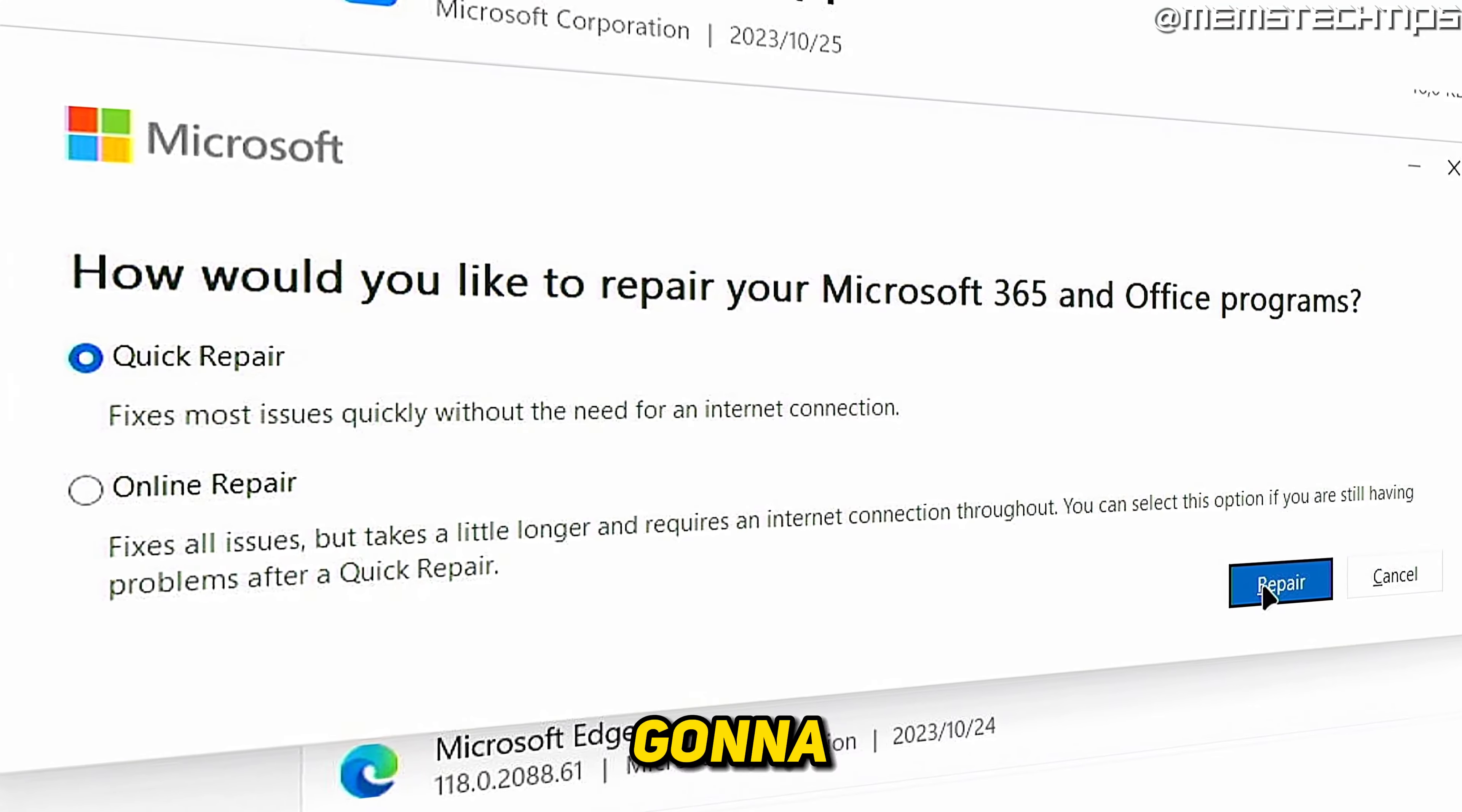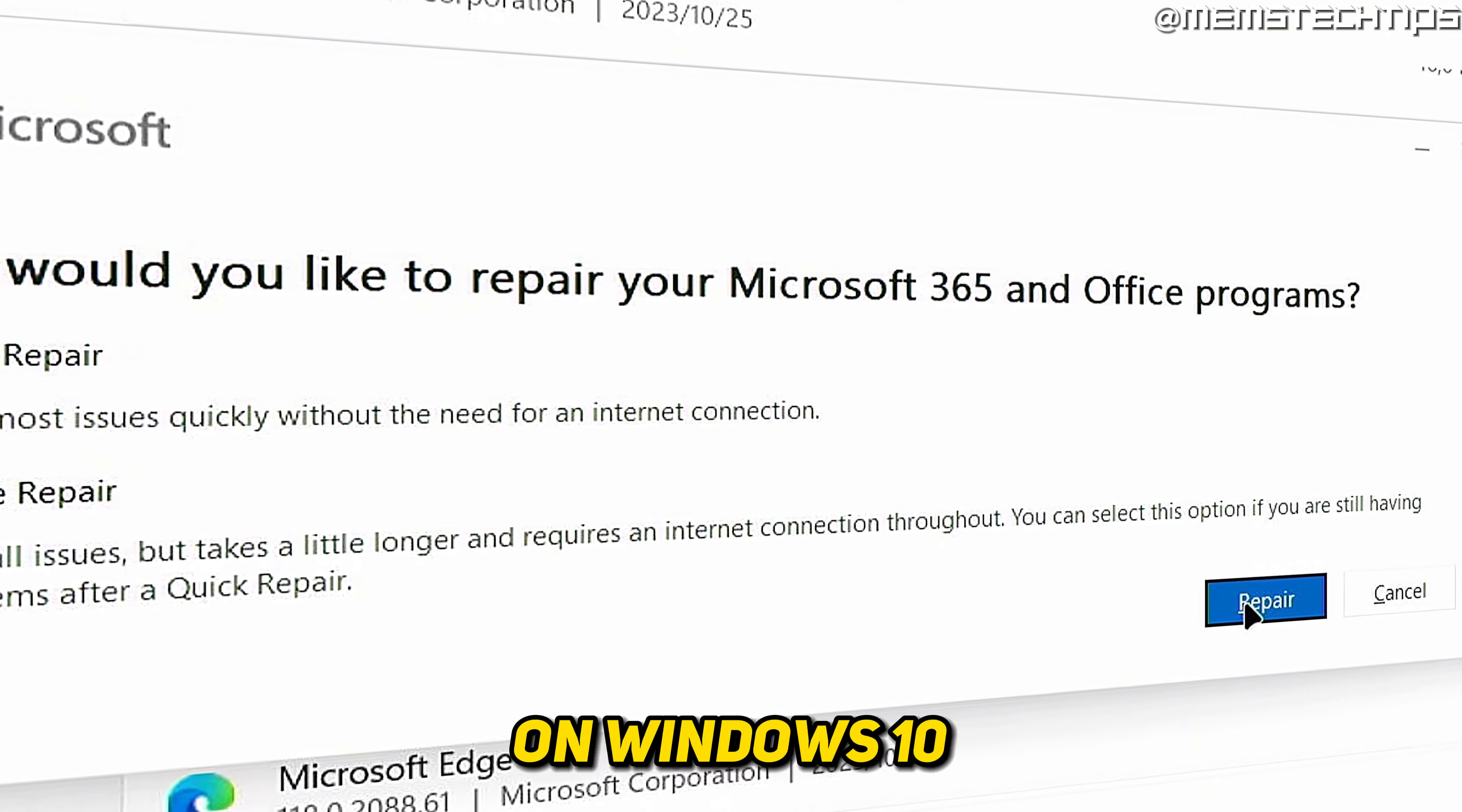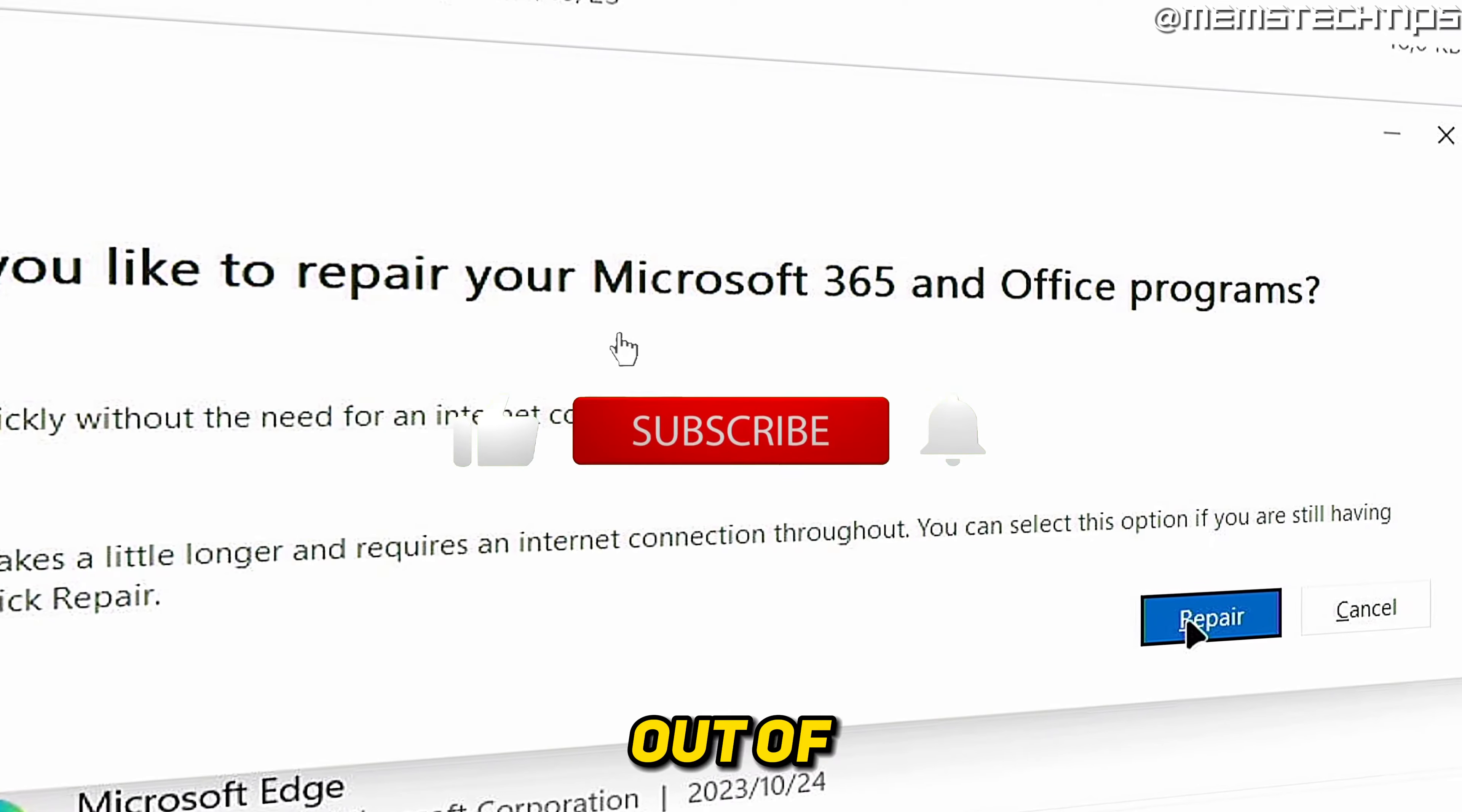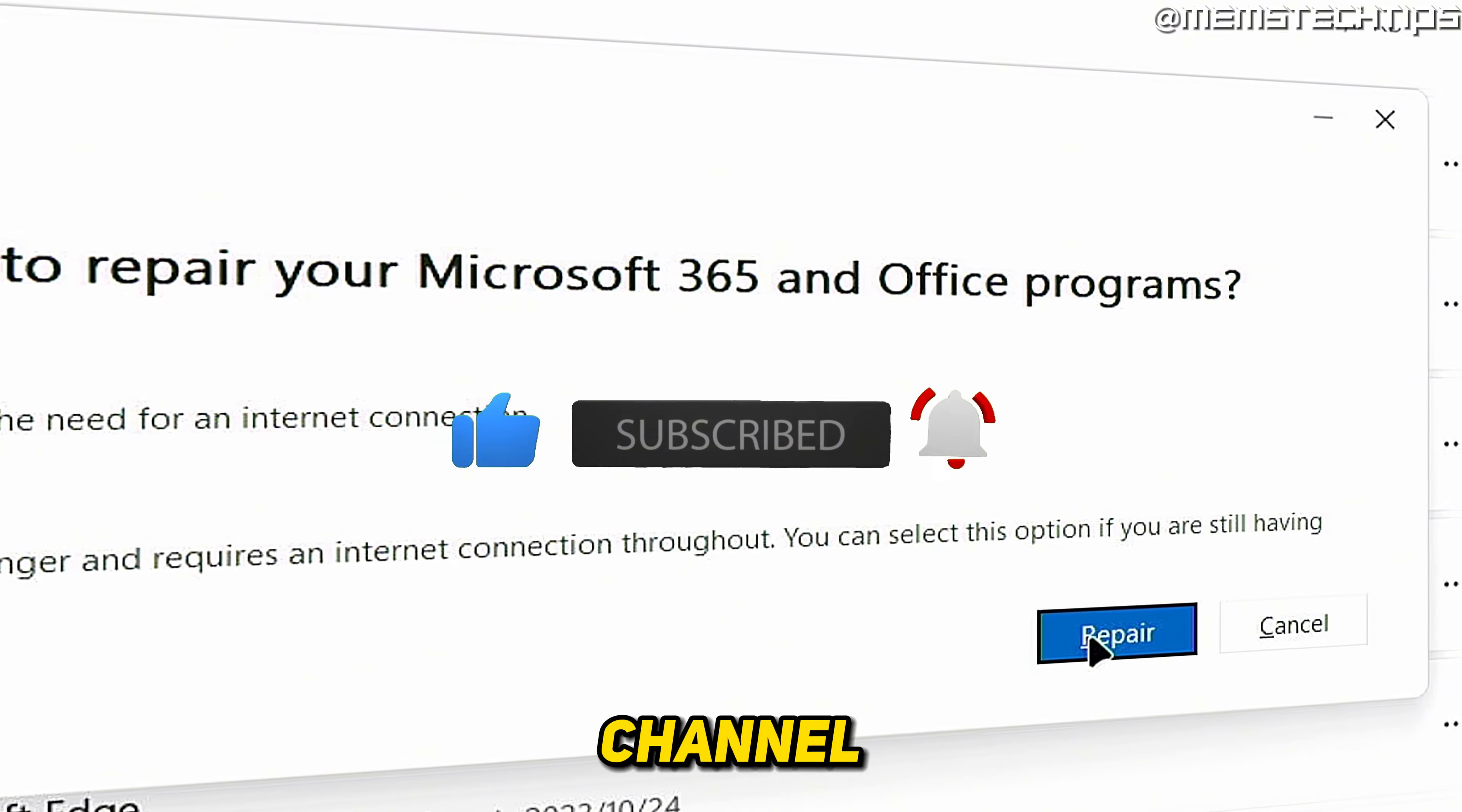Welcome to this quick guide where I'm going to show you how to repair Microsoft Outlook on Windows 10 and Windows 11. If you get any value out of this video, please click the like button and subscribe to my channel.